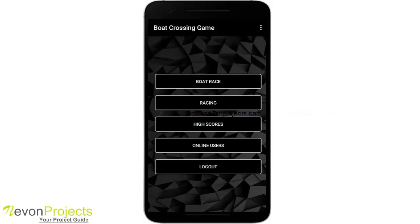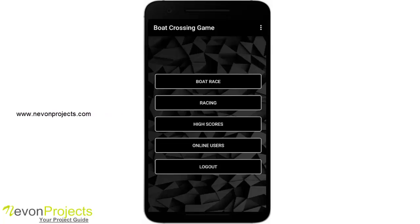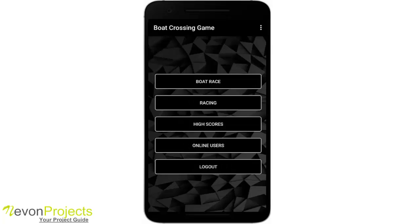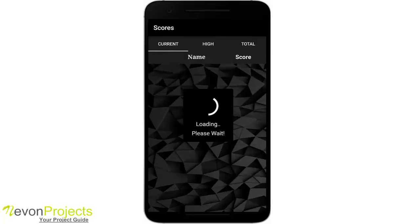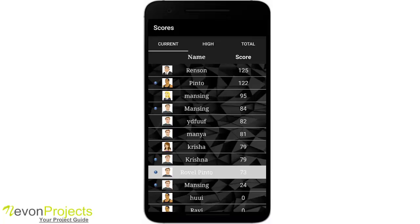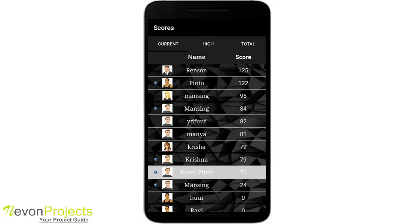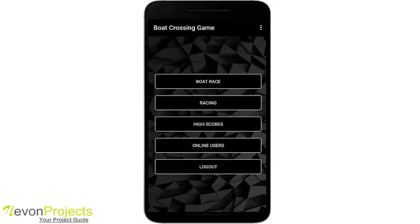This is the dashboard or home page. We have boat race, racing, high score, online users, and logout. Currently there are four people online. In the scores section, the recent score and high scores are displayed, along with total scores, with my name highlighted throughout.